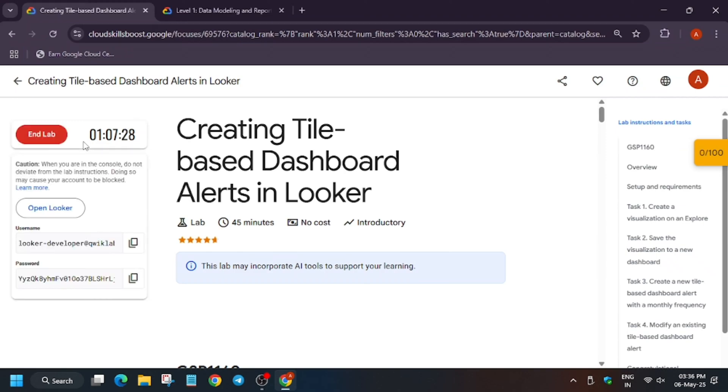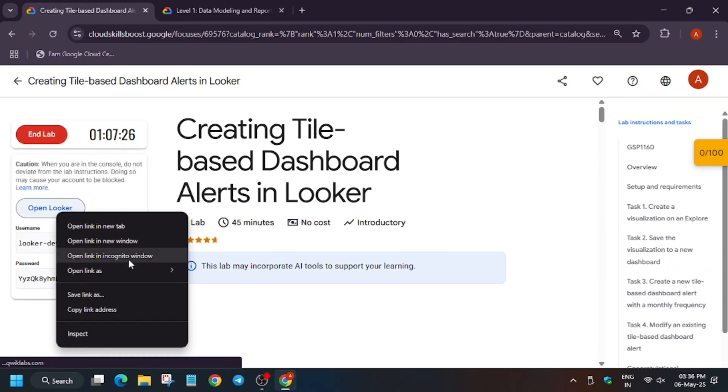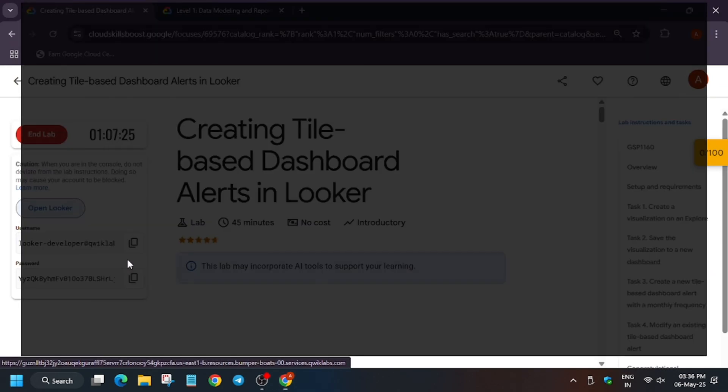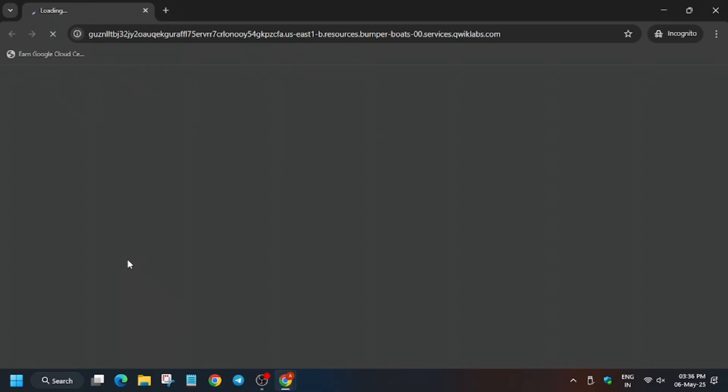Hello guys, welcome back to the channel. In this video we will cover another amazing lab: creating a tile-based dashboard alerts in Looker. First of all, start the lab and open Looker in incognito window.